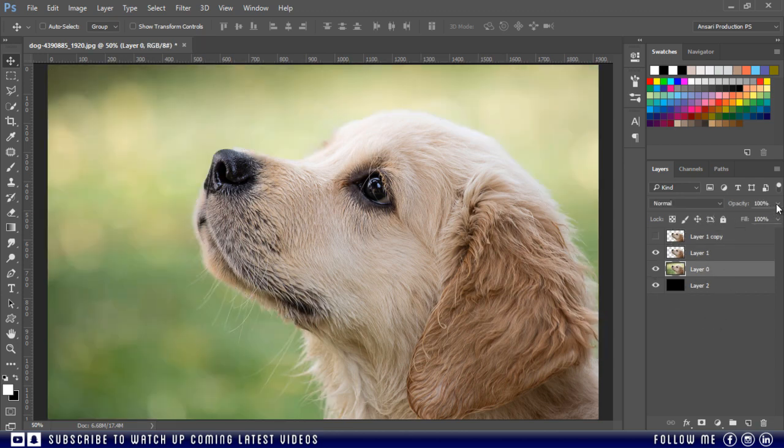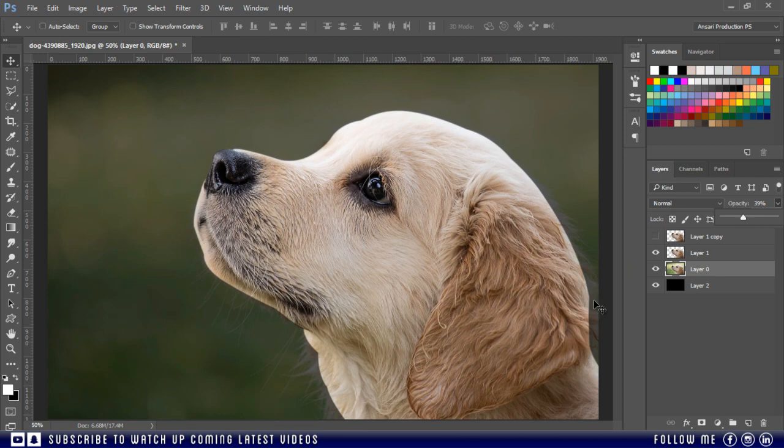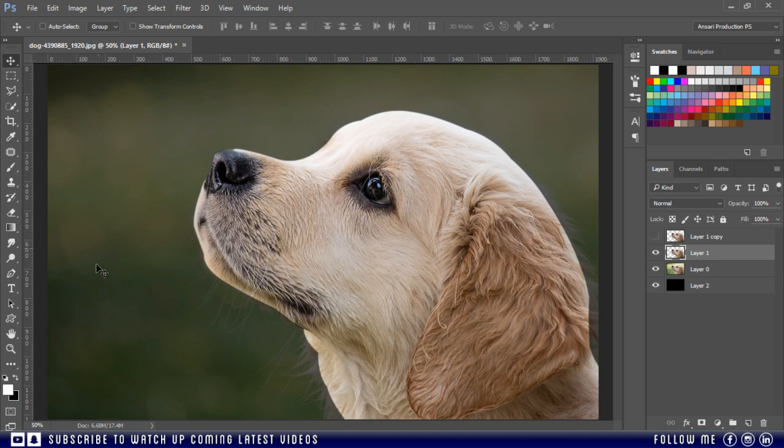And now just decrease its opacity so that you can see the original fur and hair, just like this. Now I will use the smudge tool, and I'm going to use hair brush which I usually use in my smudge paintings. If you want to use these brushes, check the link in the description.